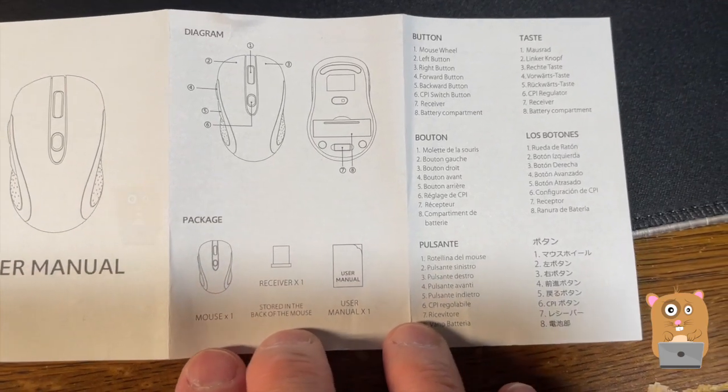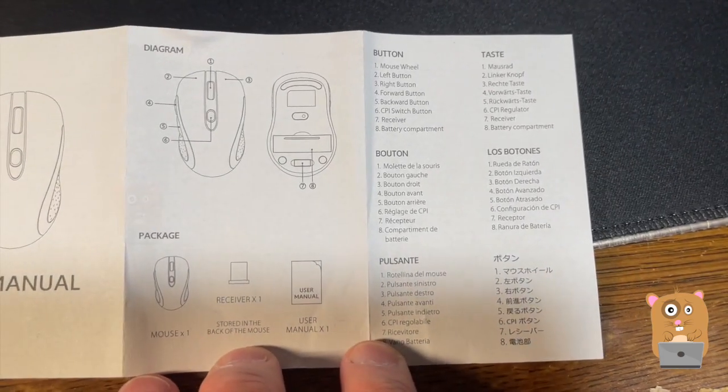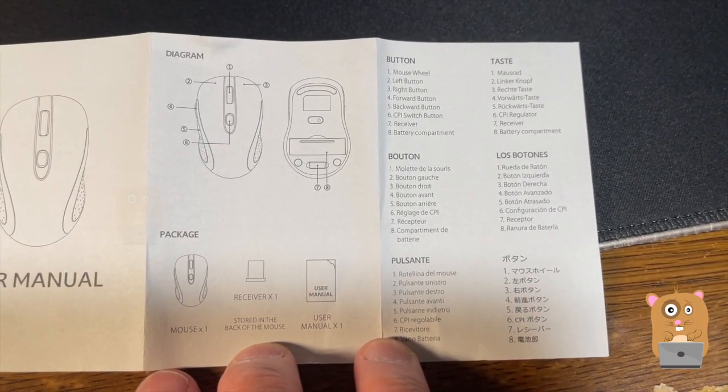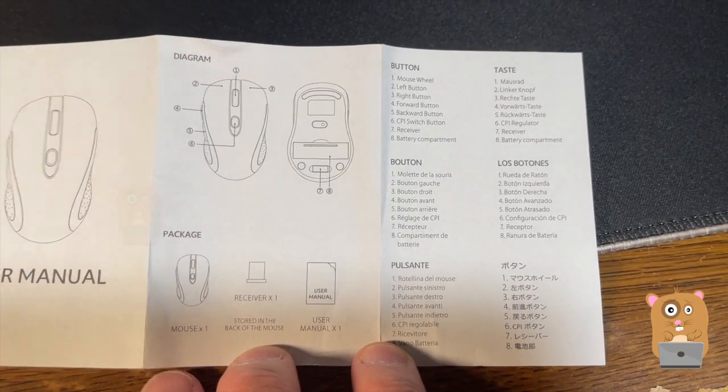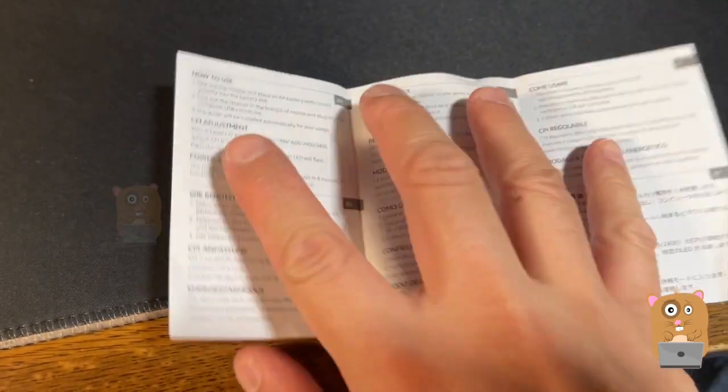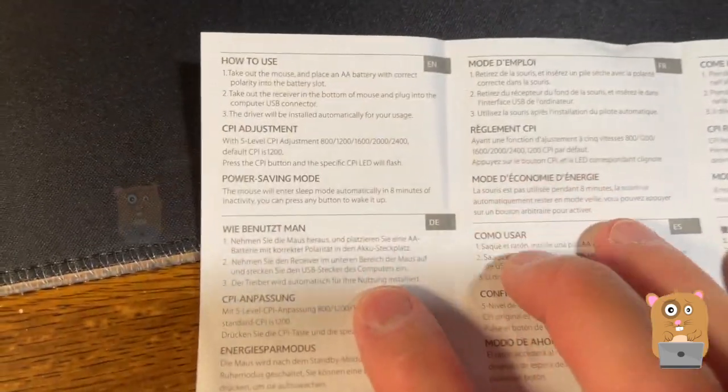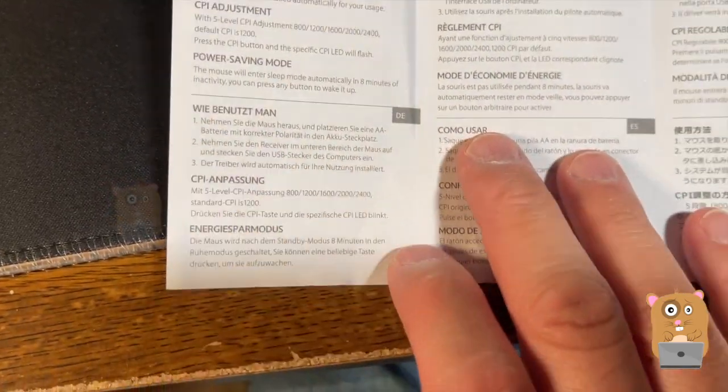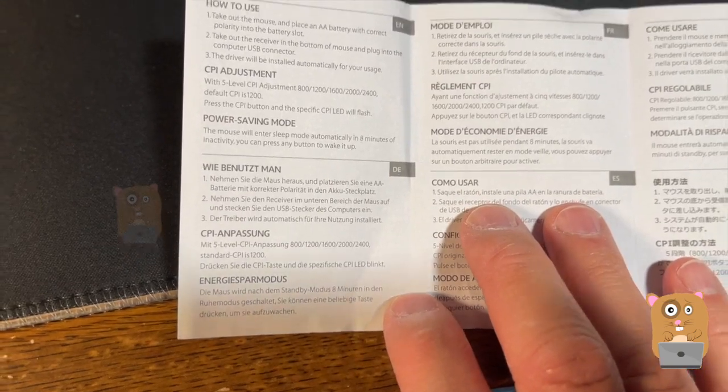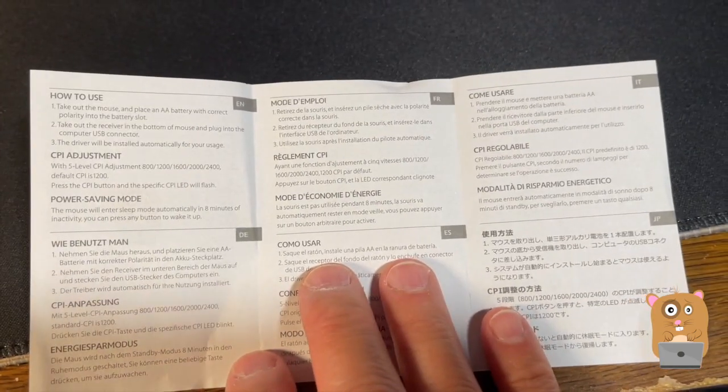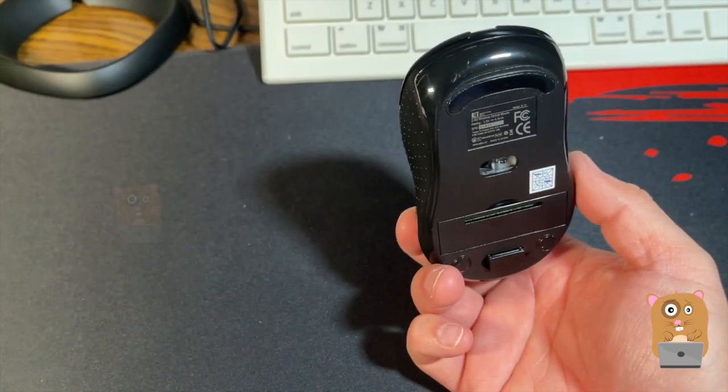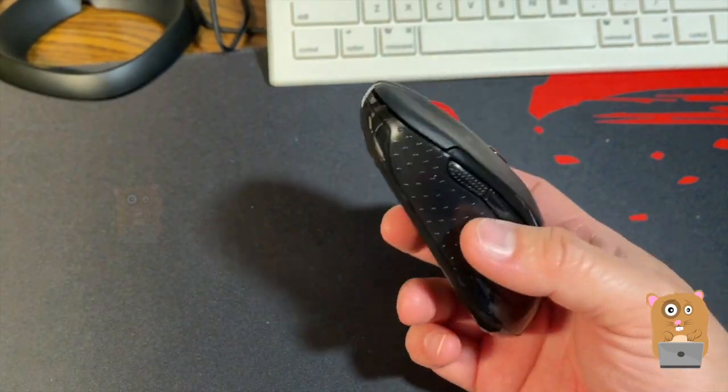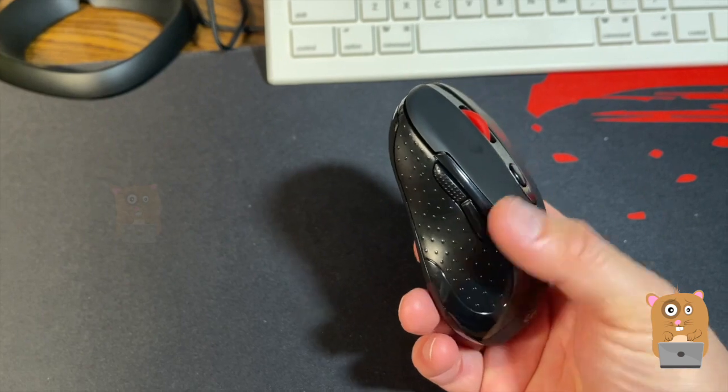This is a very practical travel mouse for just $8. I would definitely recommend this. I'll place a link to it in the description below.